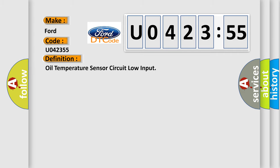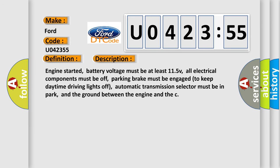The basic definition is oil temperature sensor circuit low input. And now this is a short description of this DTC code.